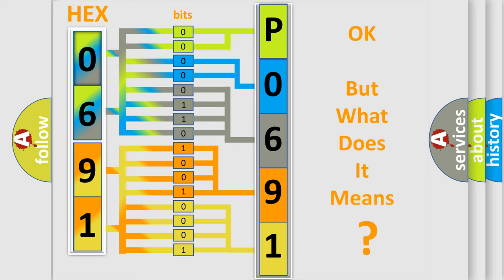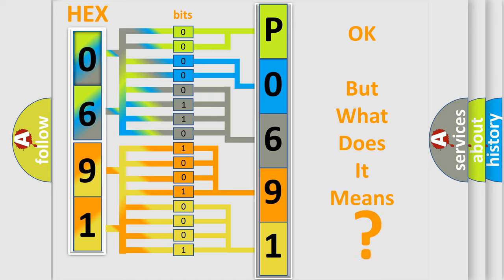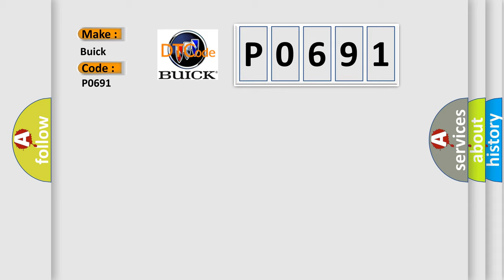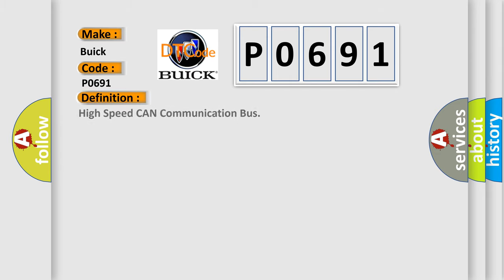The number itself does not make sense to us if we cannot assign information about what it actually expresses. So, what does the diagnostic trouble code P0691 interpret specifically for Buick car manufacturers? The basic definition is High-speed CAN communication bus.